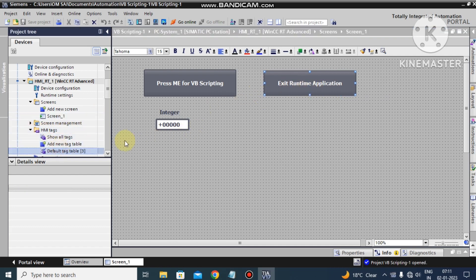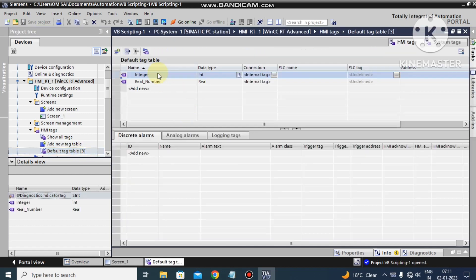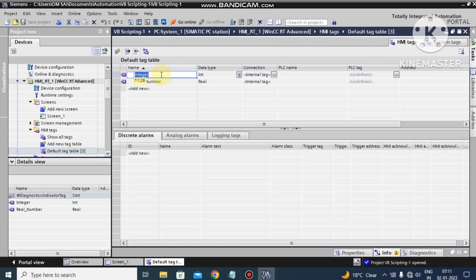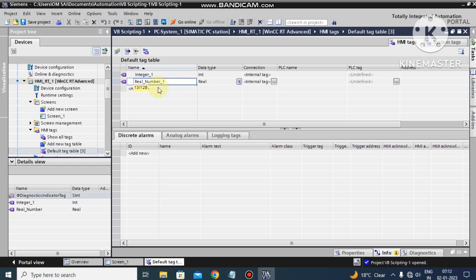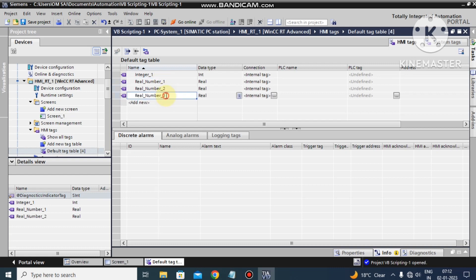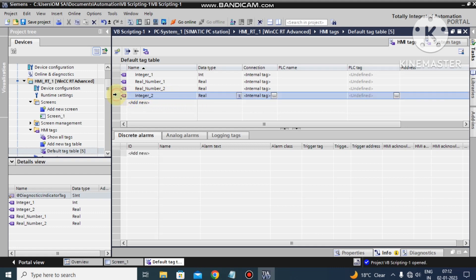Now we make the tags. Here is the integer tag — I make it Integer_1. And I make Real_Number_1, Real_Number_2, and Integer_Number_2. I hope up to this everything is clear.